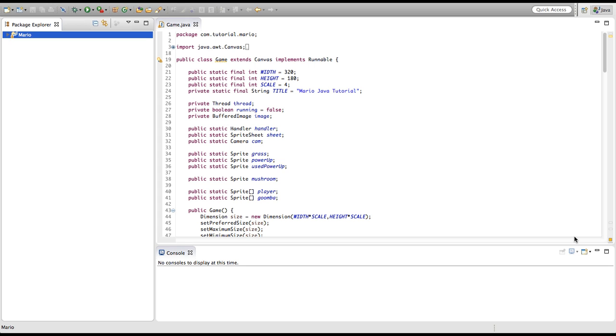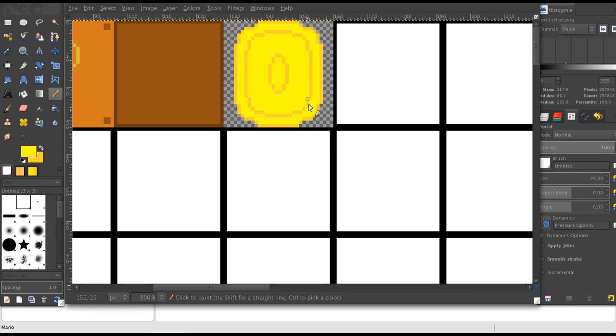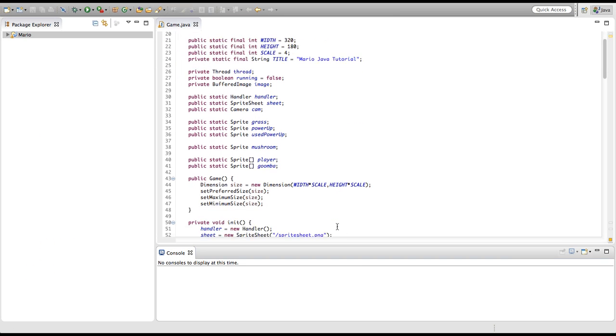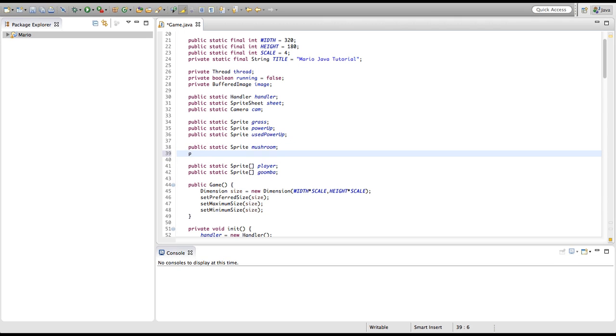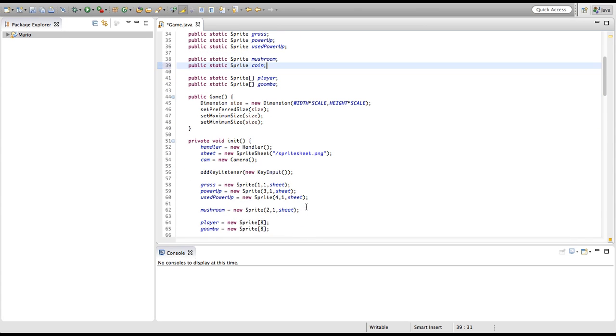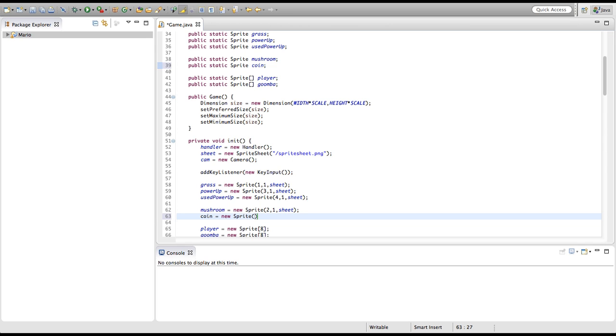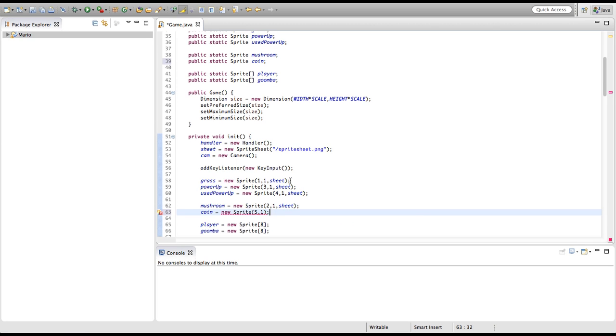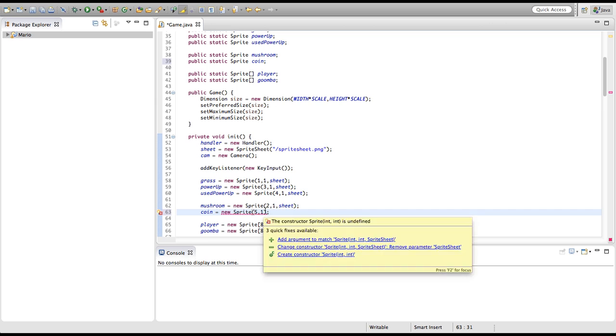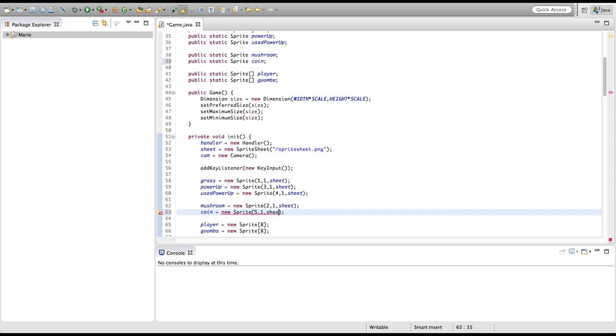As I said before, our goal for this tutorial is to implement a coin system. If we go into GIMP you can see I made this little coin sprite, nothing special. But because I made a sprite we have to create a proper sprite. I'm going to create a public static sprite and call it coin, then initialize our sprite by setting coin equal to a new sprite, giving it our x and y coordinates. The x coordinate is 5, y coordinate is 1, and we need to put in our sprite sheet as well.